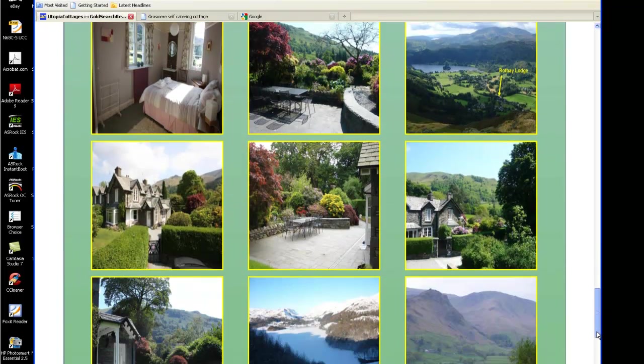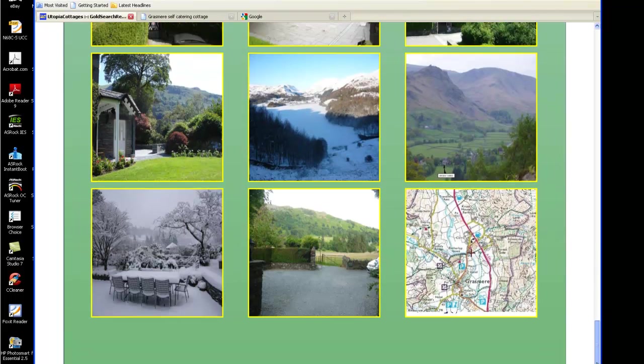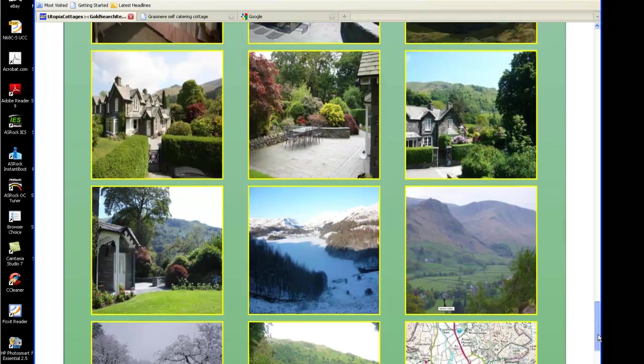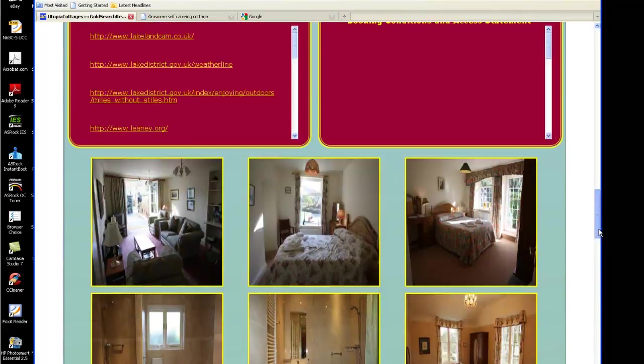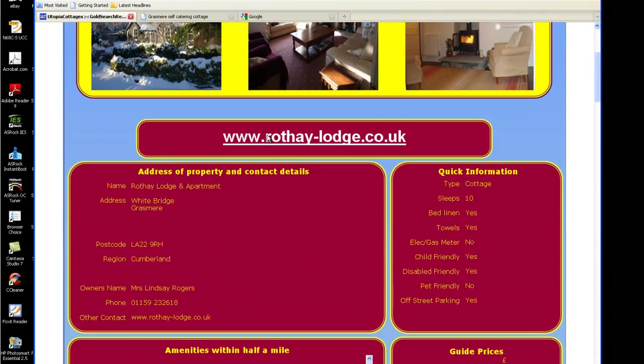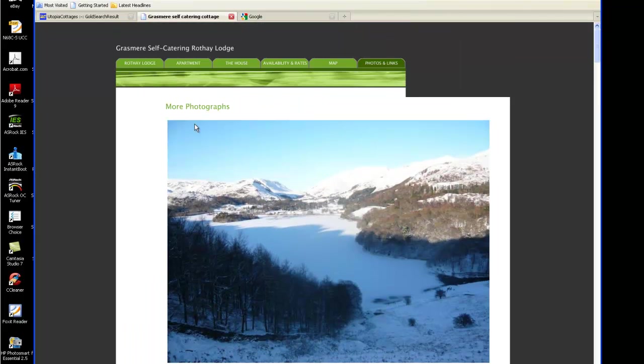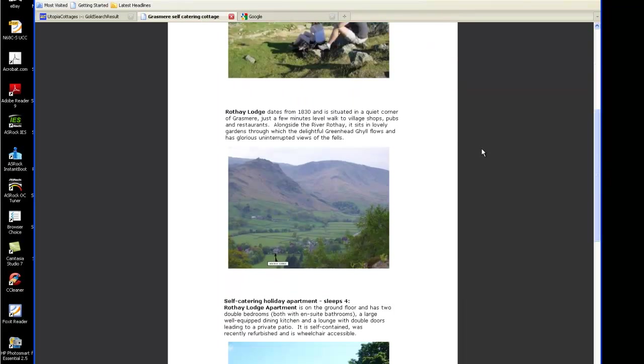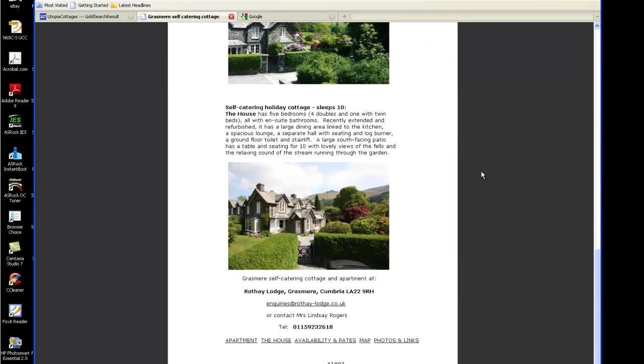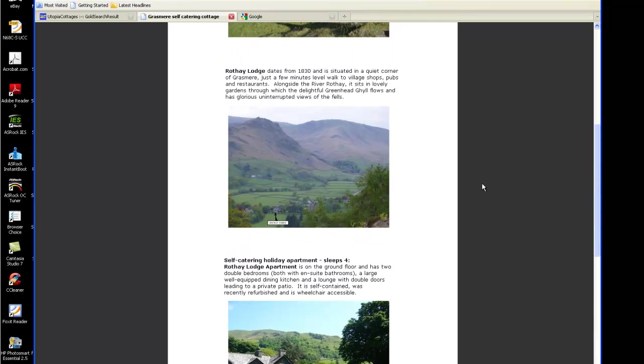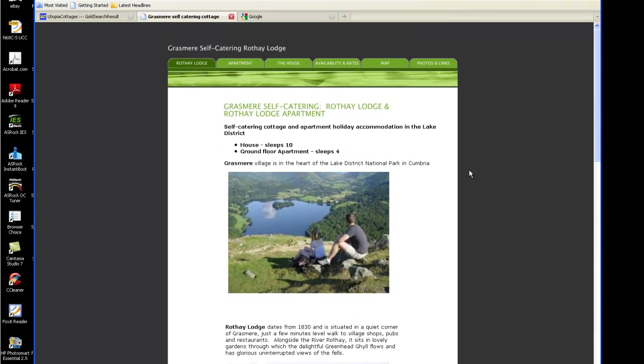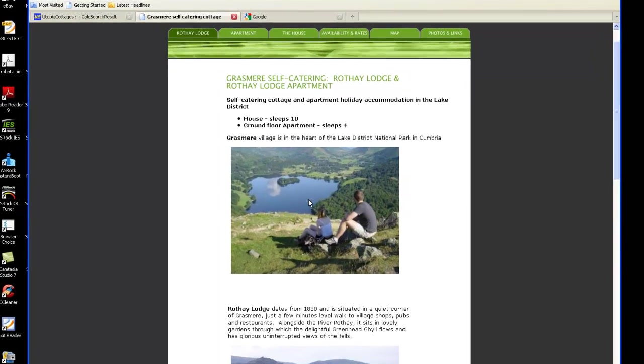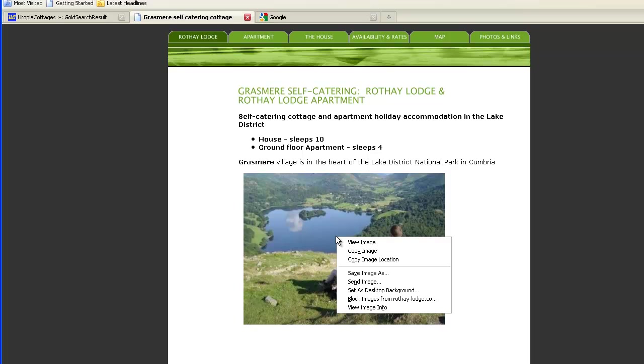So what I'm going to do is show you how we actually do that. Click on that link and I've already got their website up. So this is Rothy Lodge and obviously these pictures are on the website.